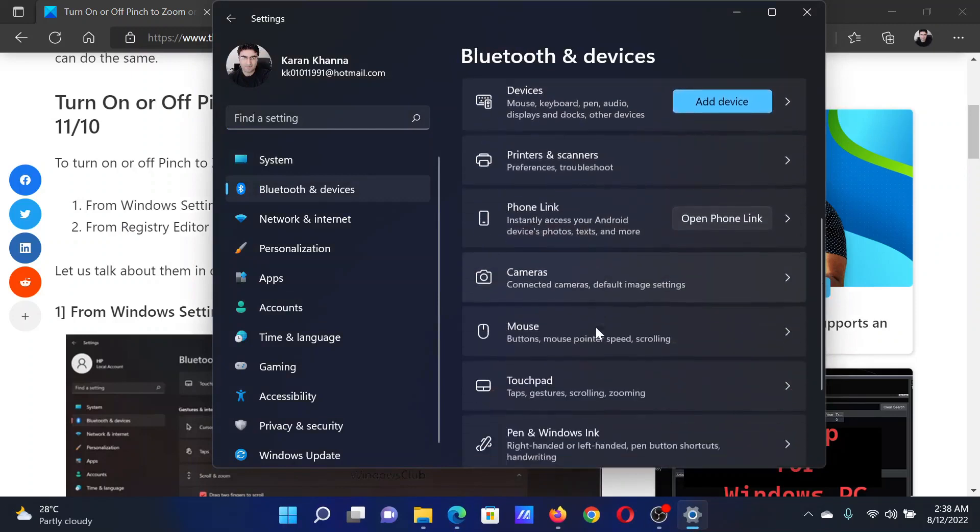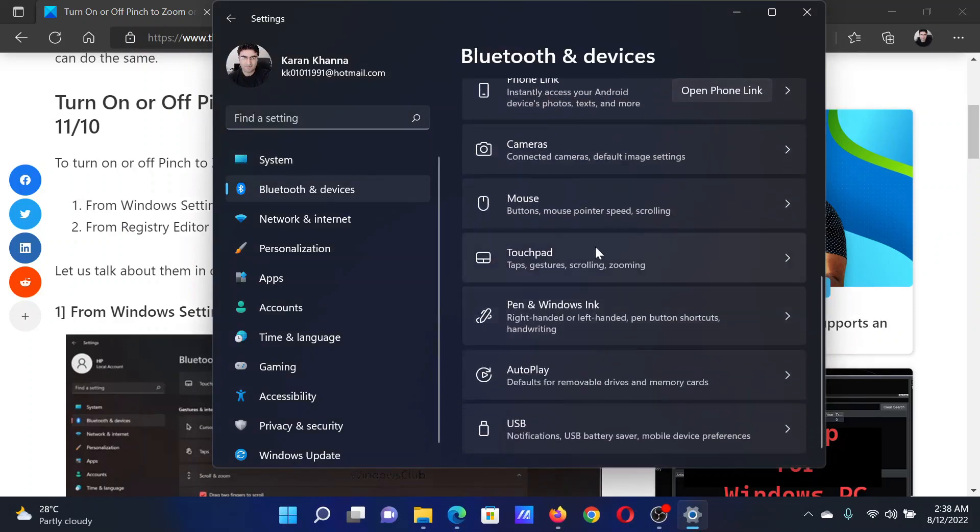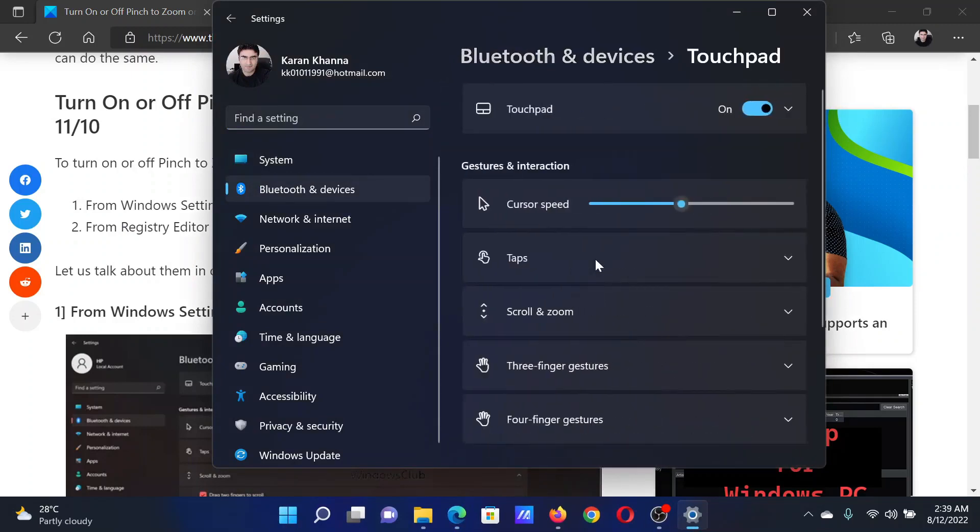In the Settings window, go to the Bluetooth and Devices tab on the list on the left-hand side. In the right pane, scroll down to Touchpad and click on it.